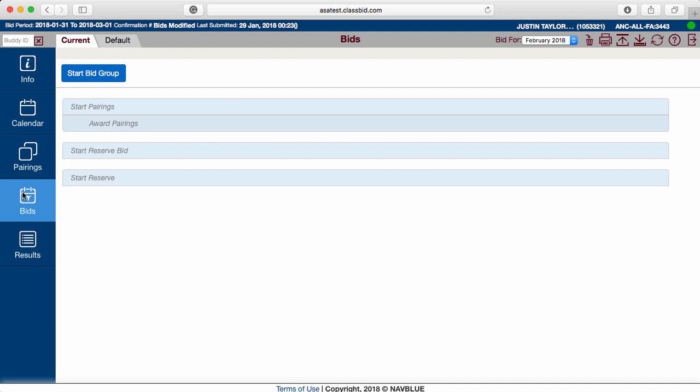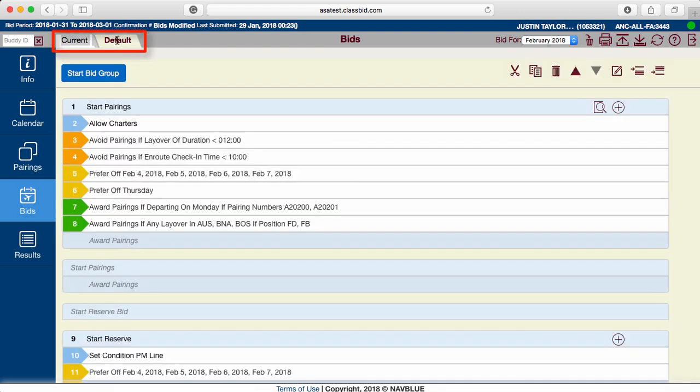From the Bids page, choose Current or Default Bid. A current bid only works for one bid month, while a default bid can be updated and used throughout the year. If any lines are submitted in a current bid, Current will be used instead of Default.